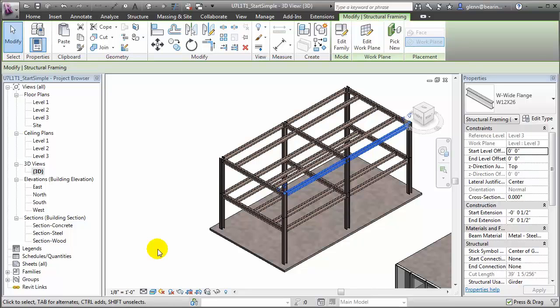This isn't accurate. The beam would actually be placed spanning from column to column. So this inaccuracy will create problems when doing the structural analysis and when simulating the construction process. So let's change that.